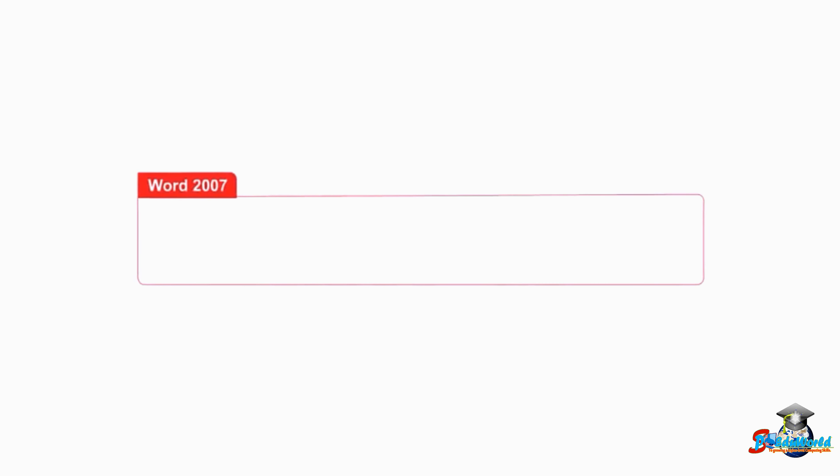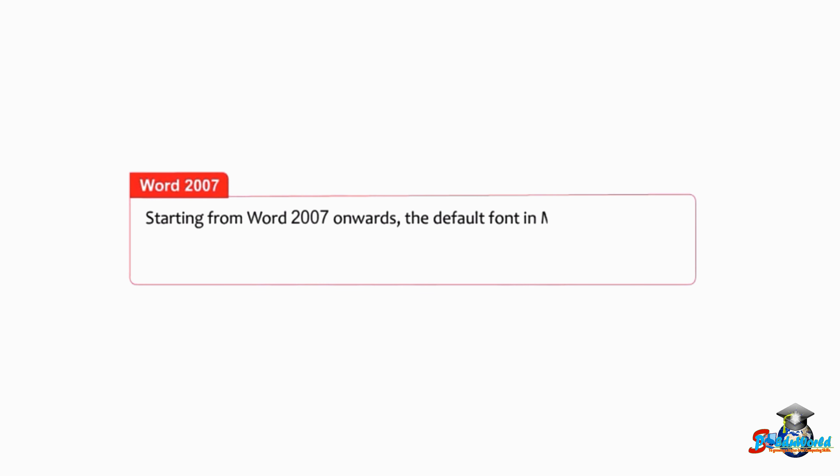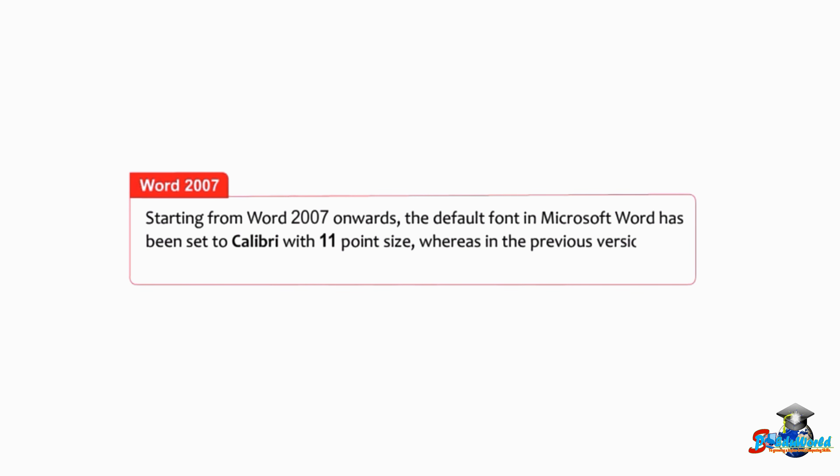Students, note that starting from Word 2007 onwards, the default font in Microsoft Word has been set to Calibri with 11 point size, whereas in the previous versions of Word it was Times New Roman.